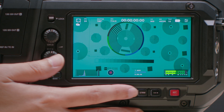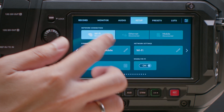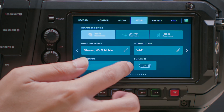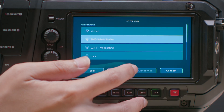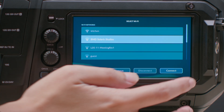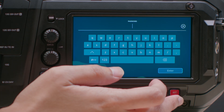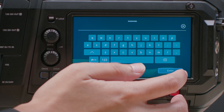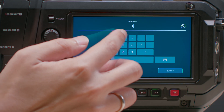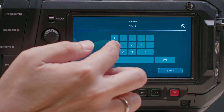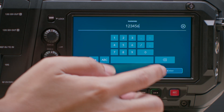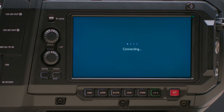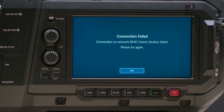If you're using Wi-Fi, first tap here to select the Wi-Fi network. Enter the appropriate key, and the camera will begin connecting to the network. If the camera is unable to connect to the network, it will warn you.